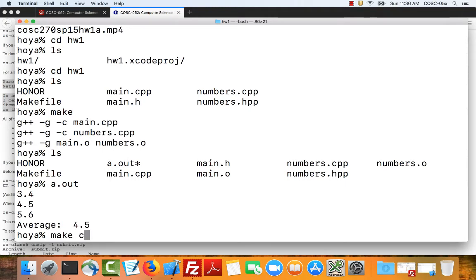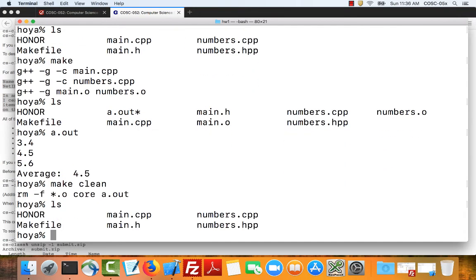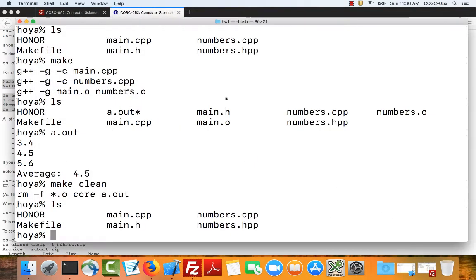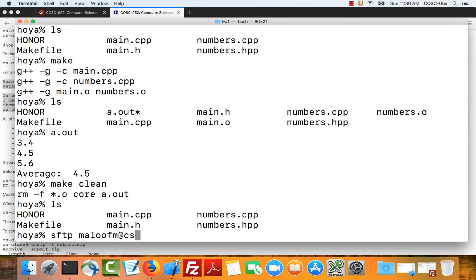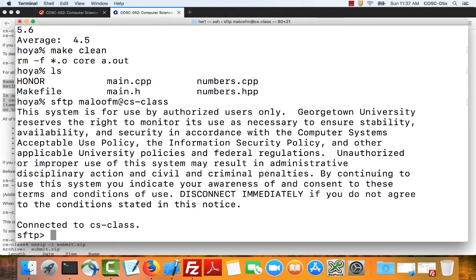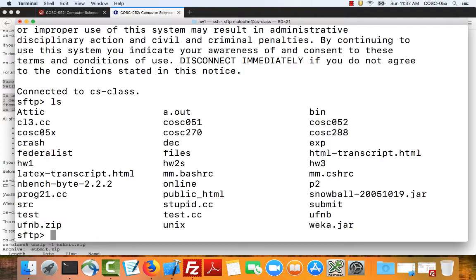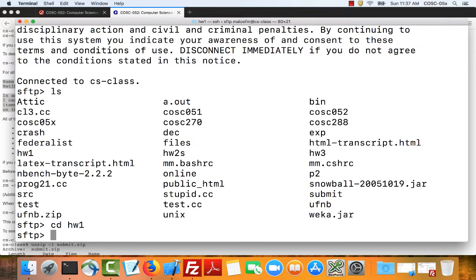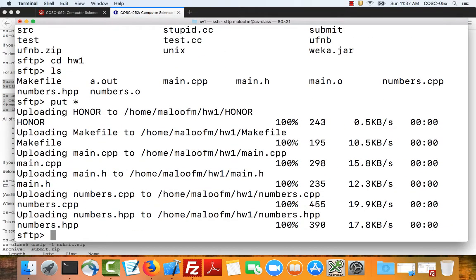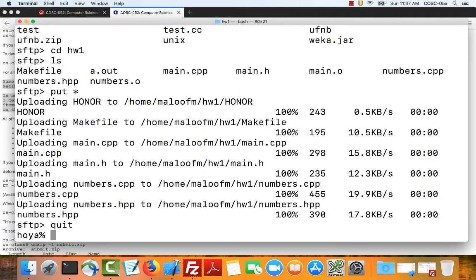Now I'm ready to move this project over to CS class and test it. One thing I could do is I could use FileZilla to navigate transfer my files over. I tend to like command line a little bit better. So to do that I can just say sftp maloof at CS class. Now normally you'll get a login. I set my account up so I don't need to provide a login. I can look at my directory. Notice that I've got a homework 1 directory in there. So I can change directory to homework 1. Maybe I've got some old files in there from a previous upload. But I'm going to put all of the files that I have in my directory over on CS class. You can see it uploading. Now I can quit secure ftp.